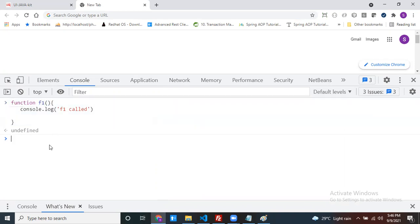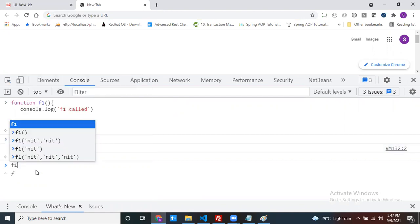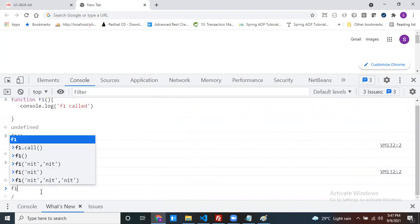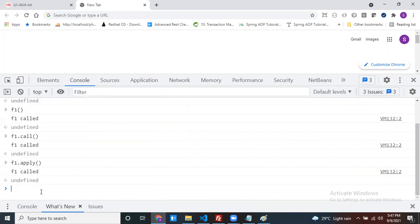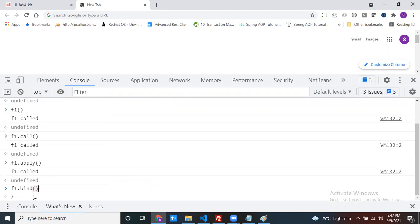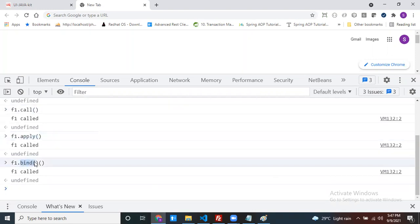How many ways can we call this method? Directly we can call it and get the output. By using the call method also, we can call it and get the output. By using the apply method also, we can call it and get the output. By using the bind method also, we can call it. So call, apply, and bind methods — what are they used for?